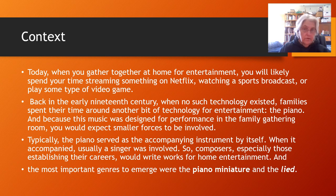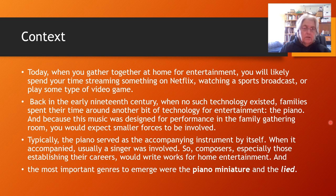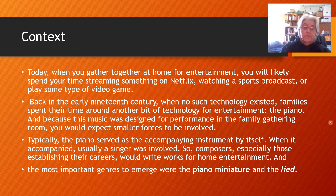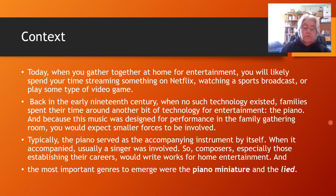Today at home, when we're looking for entertainment we usually watch movies, binge Netflix series, play video games, or watch sports. But in the 19th century that wasn't around. So people would gather around the piano, play together, and sing together — it would be their entertainment for the evening. Often a singer would come and sing songs with the piano accompanying. And so one of the big important pieces was the piano miniature that evolved — just short character pieces for the piano.